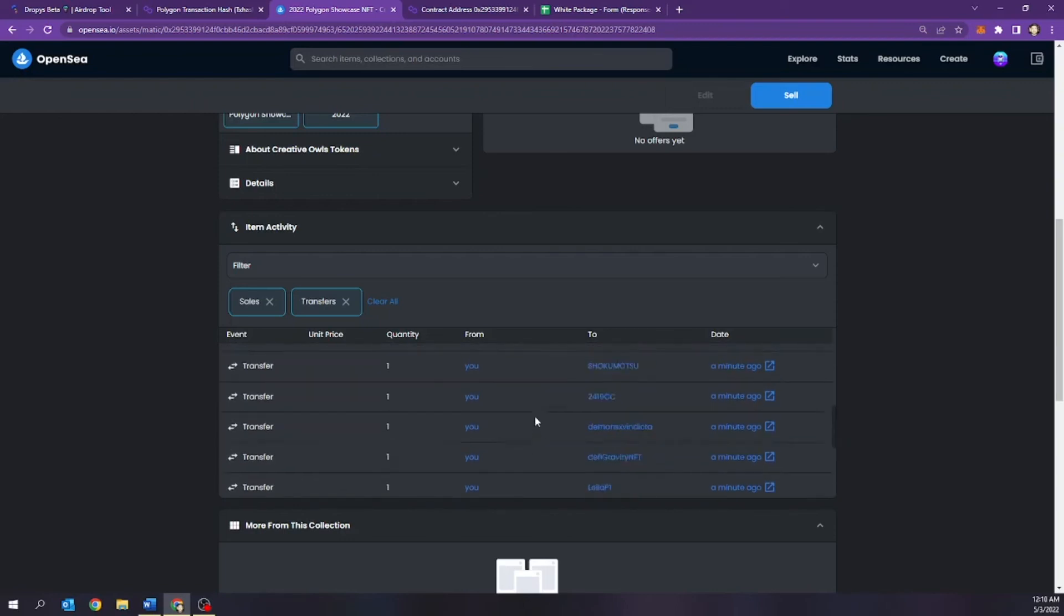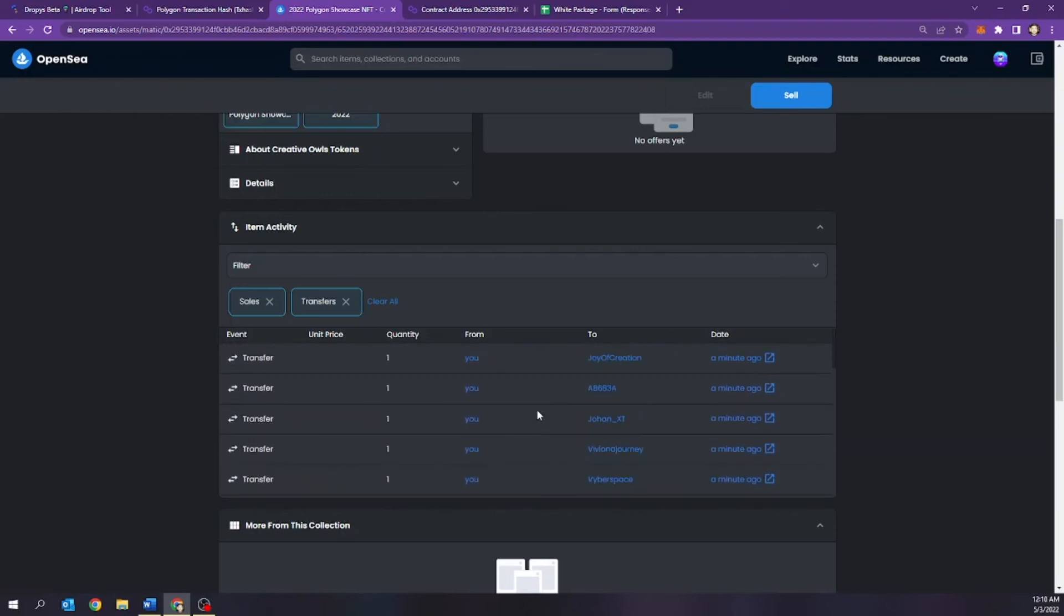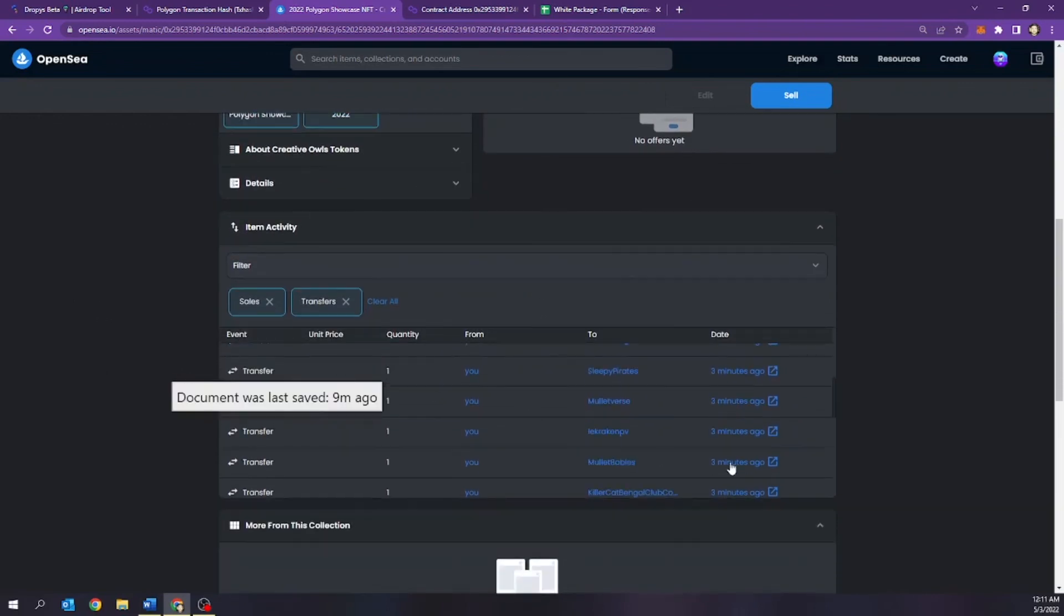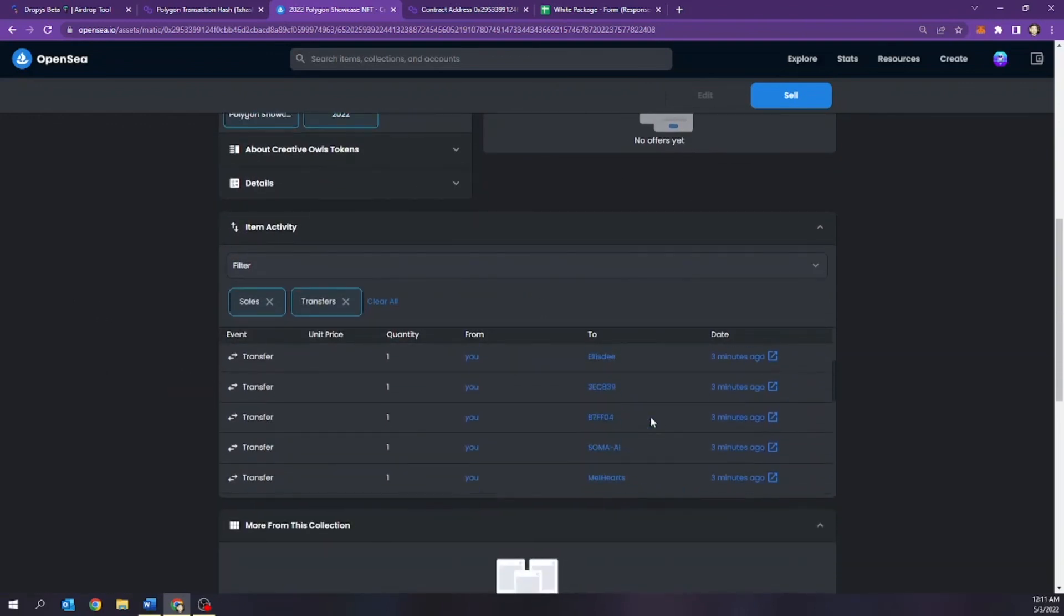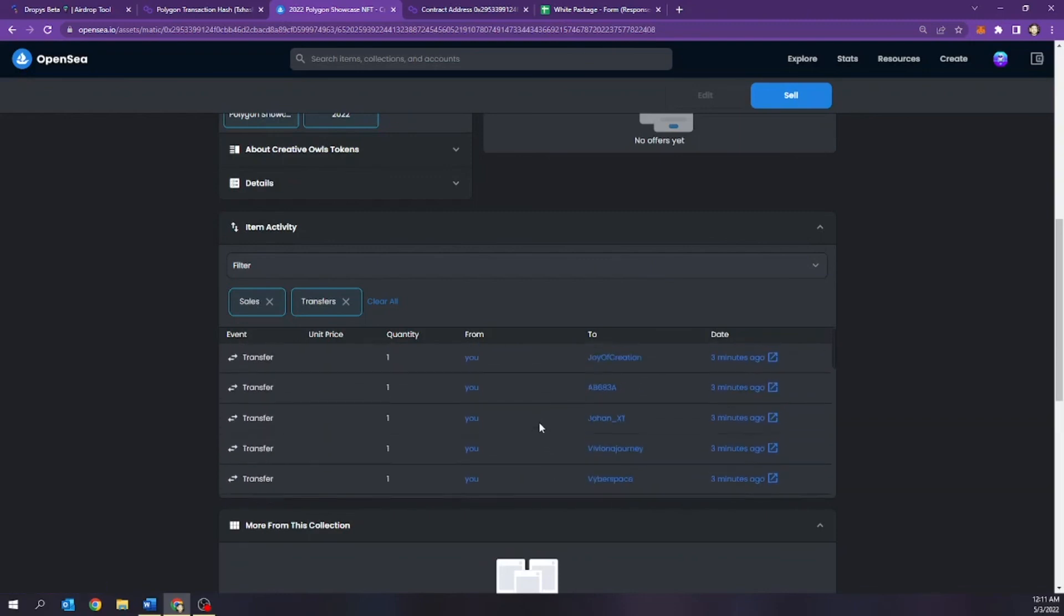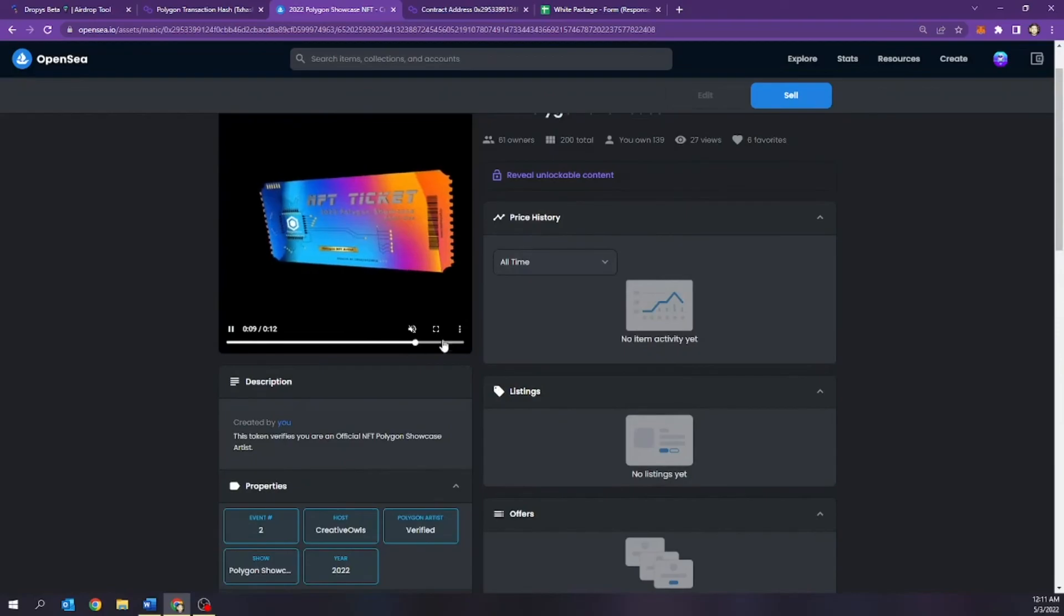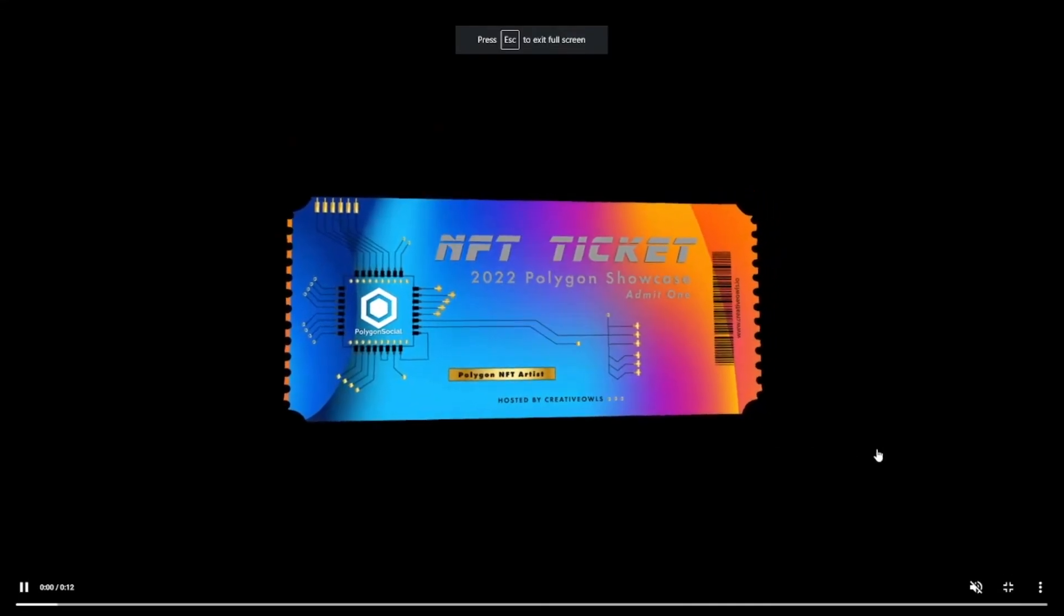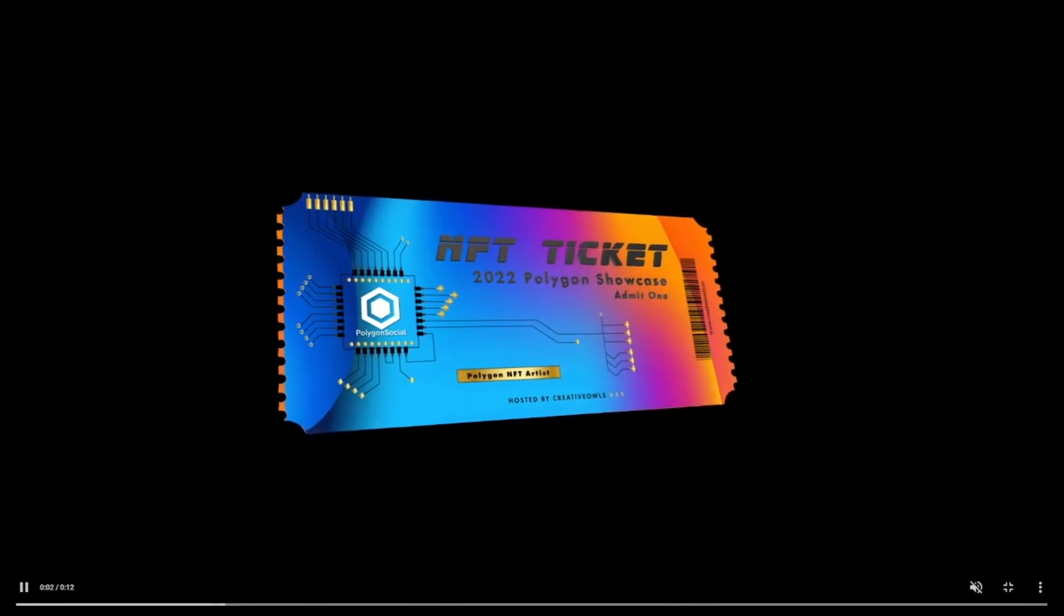A question for you guys that are watching. What is the largest amount of manual airdrops that you guys have done? I have heard someone has actually airdropped manually over a thousand and it literally took him a month to do this process. This literally took literally two minutes to do. Yeah. It looks like all the airdrops have came in. Everything looks absolutely fantastic. And everybody just now received their NFT ticket from the 2022 showcase.